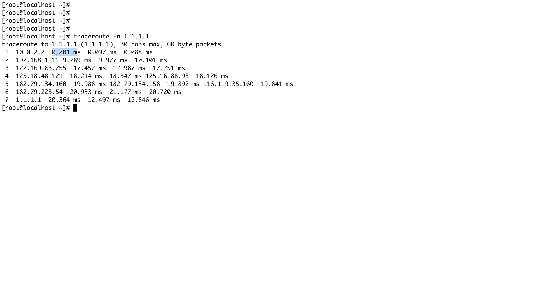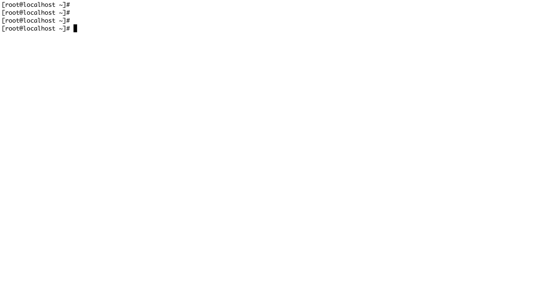It's called the roundtrip time for the complete journey. Since it sends out three probes, there are three times for all the three probes. This was one form of traceroute - this was UDP traceroute.